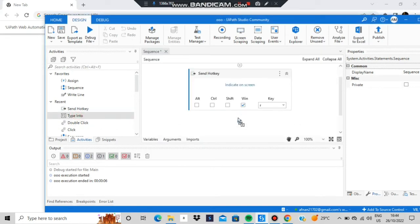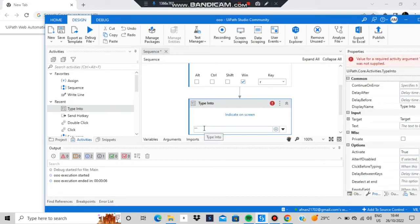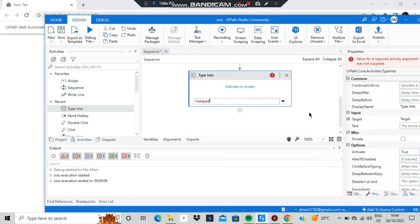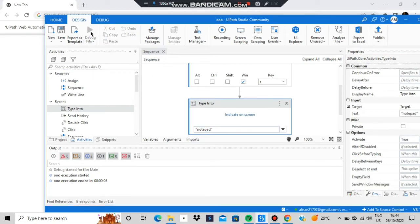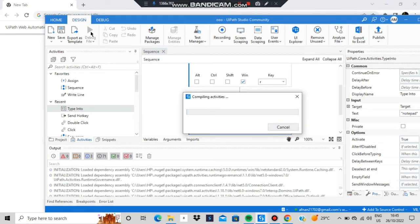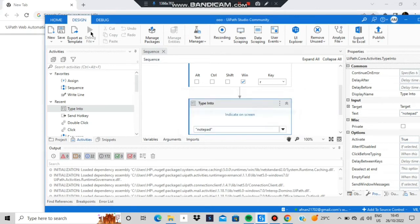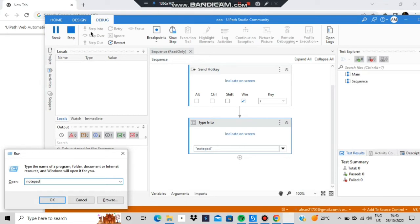After the Run dialog opens, the next activity is to type something inside it. Use Type Into — you can search for it in the activities panel if it's not visible. Inside Type Into, type 'notepad'. Let's run this and see what happens. This is the manual approach — we're not doing automatic recording, we're using the provided activity blocks.